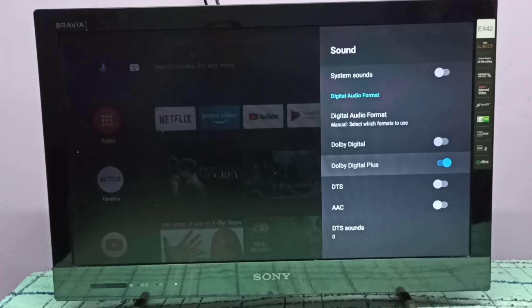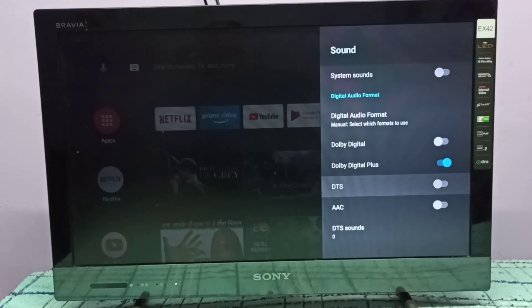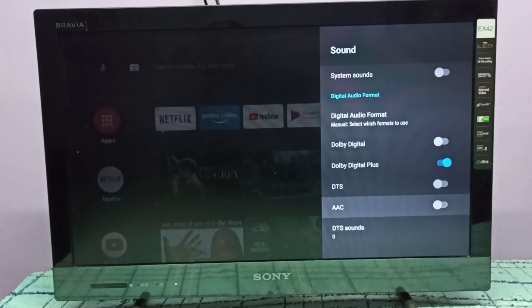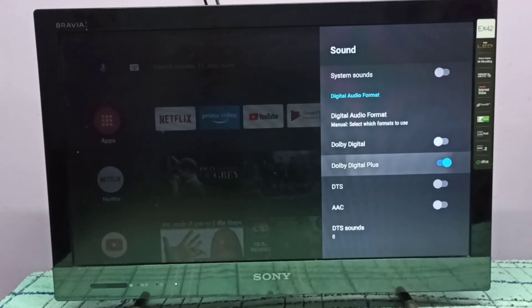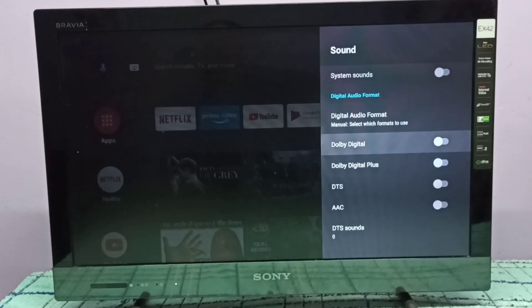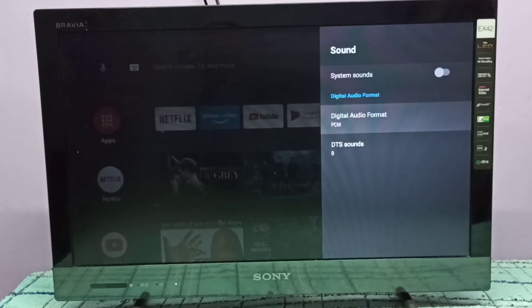Similarly, we can enable Dolby Digital, DTS, and AAC. This way we can enable or disable Dolby Digital Plus. Please subscribe to my channel, and please like and share the video.